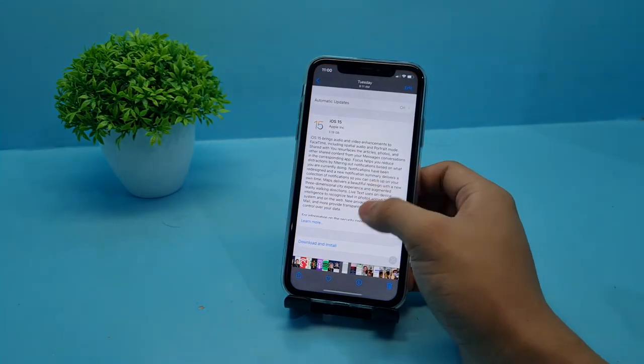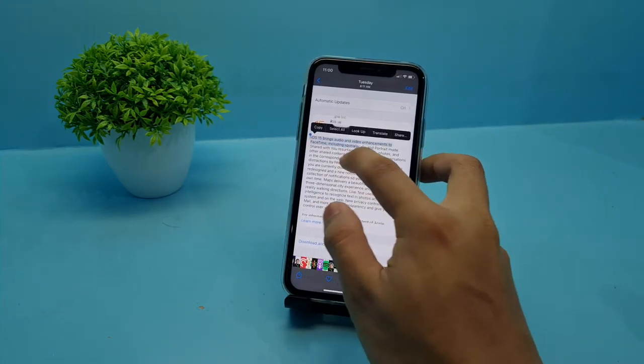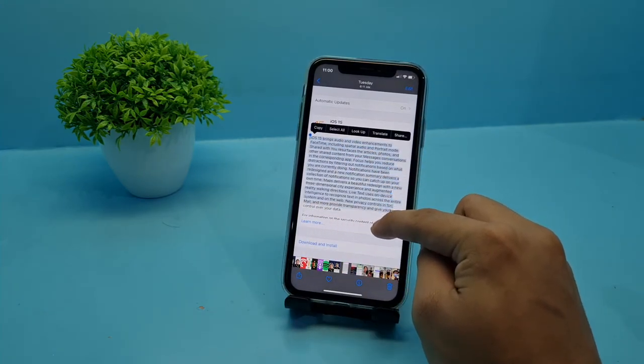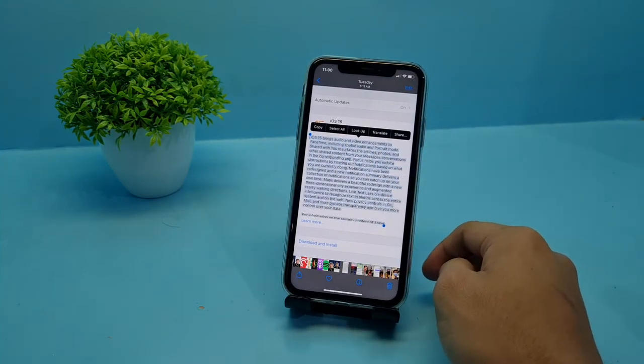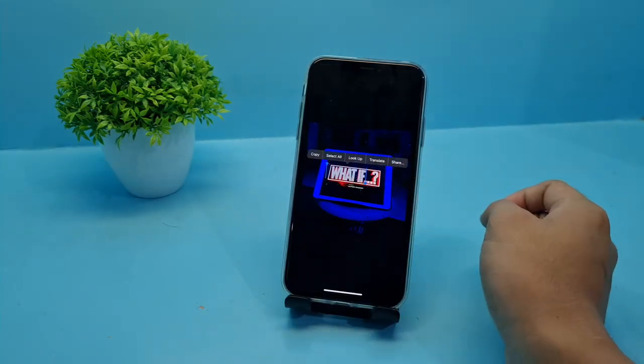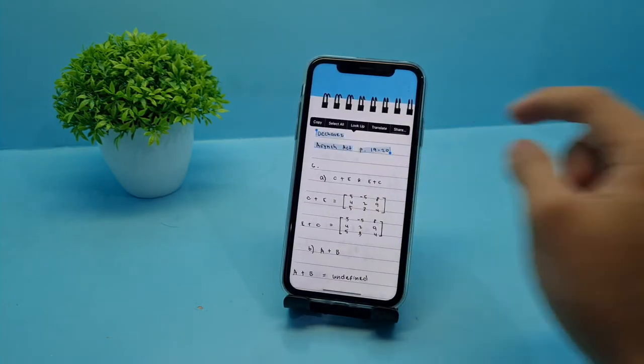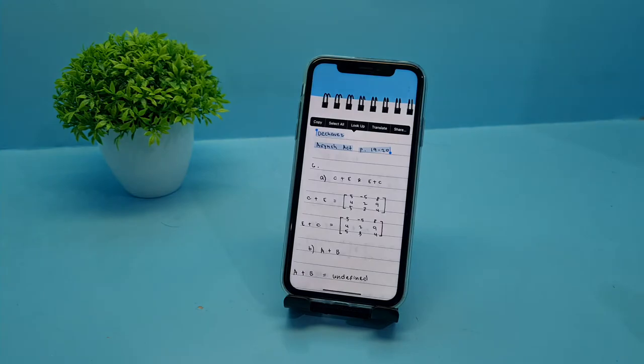The first feature is that you can now copy text from pictures in your photos or whenever you take a picture with your camera. Go to the photos app, find a picture that has text in it, and to copy the text you can just double tap it and the text will be highlighted. This works from PDFs where the text is not available to be copied, or objects that you took a photo of. The best part is you can also copy text from your handwritten notes, which is very convenient.